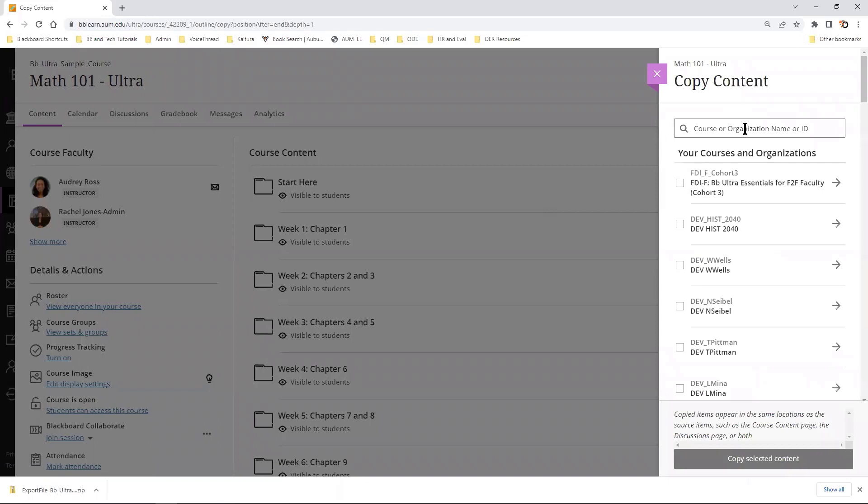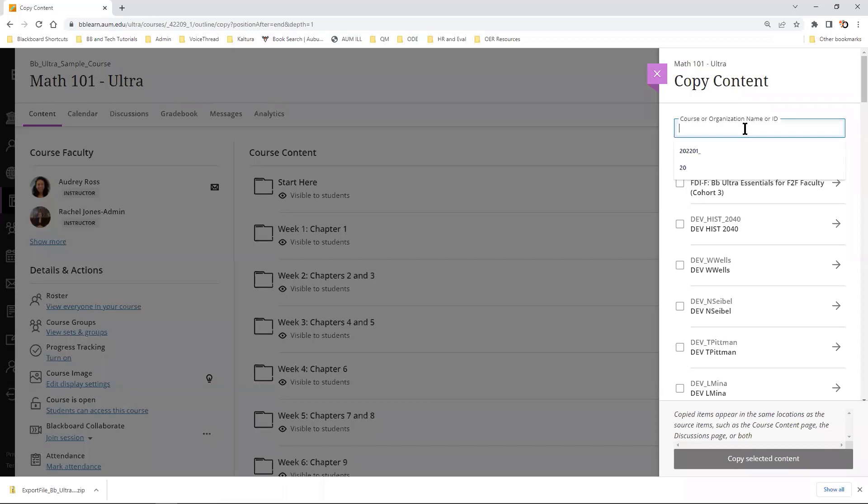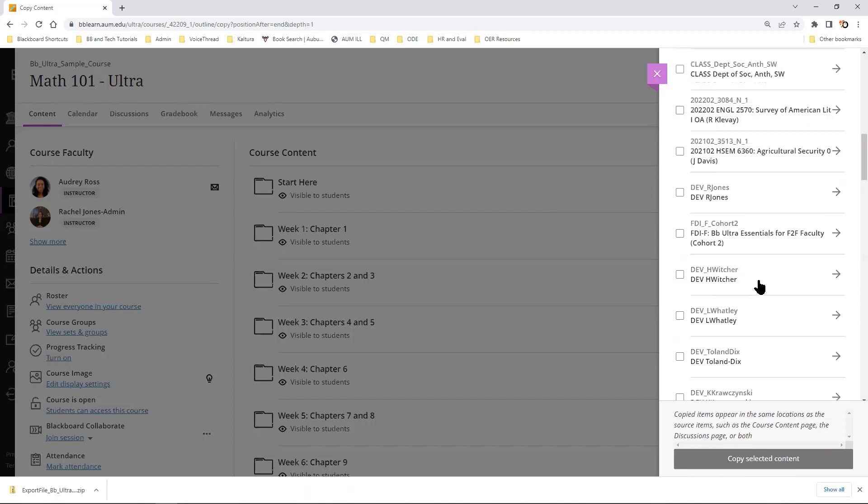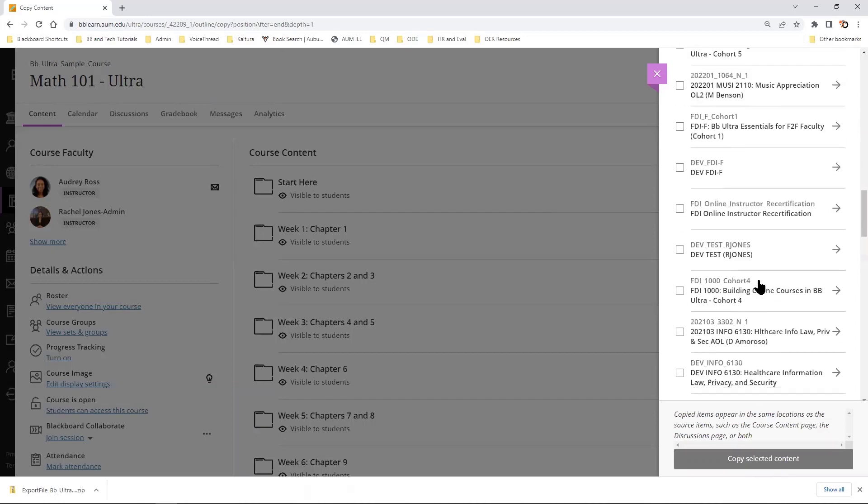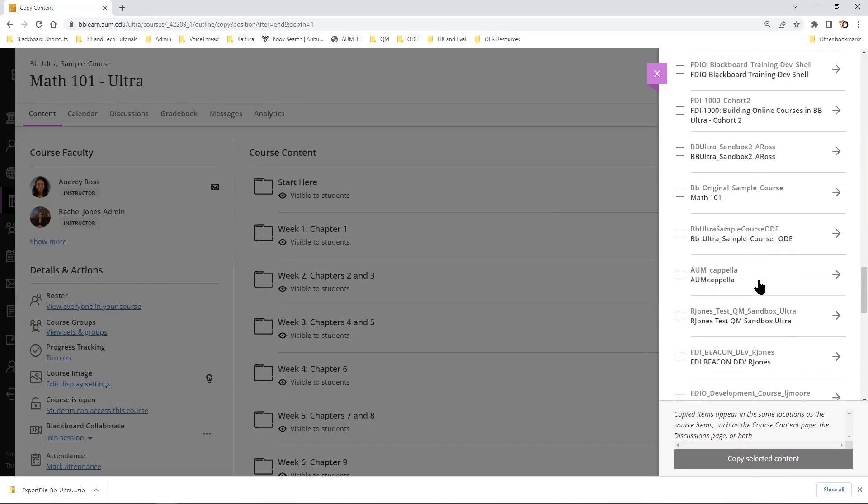From here, we can search for the course or the course ID that we want to copy into our Math 101, from the courses that you have here.